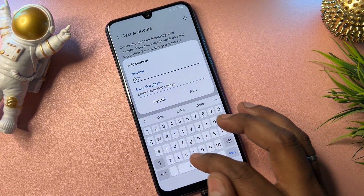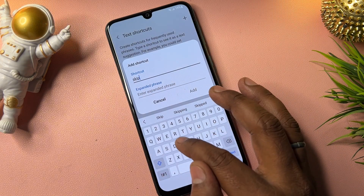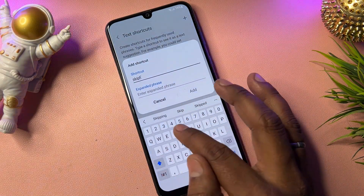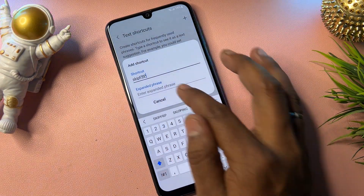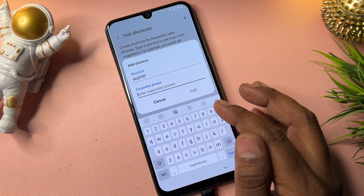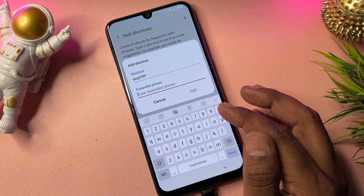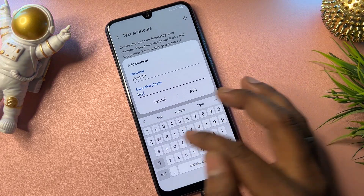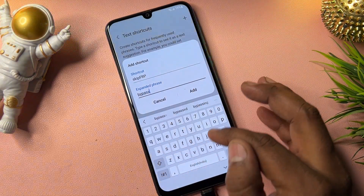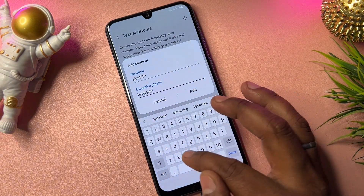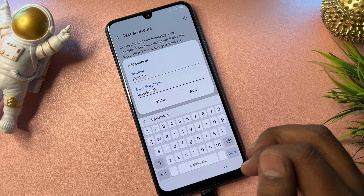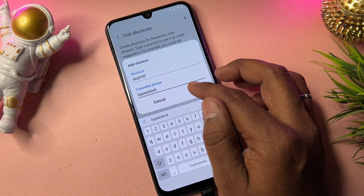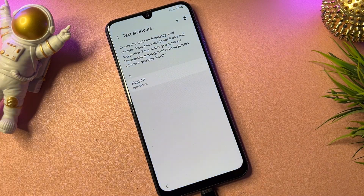In the shortcut field, type: FRP. On the second line, type: bypass lock.